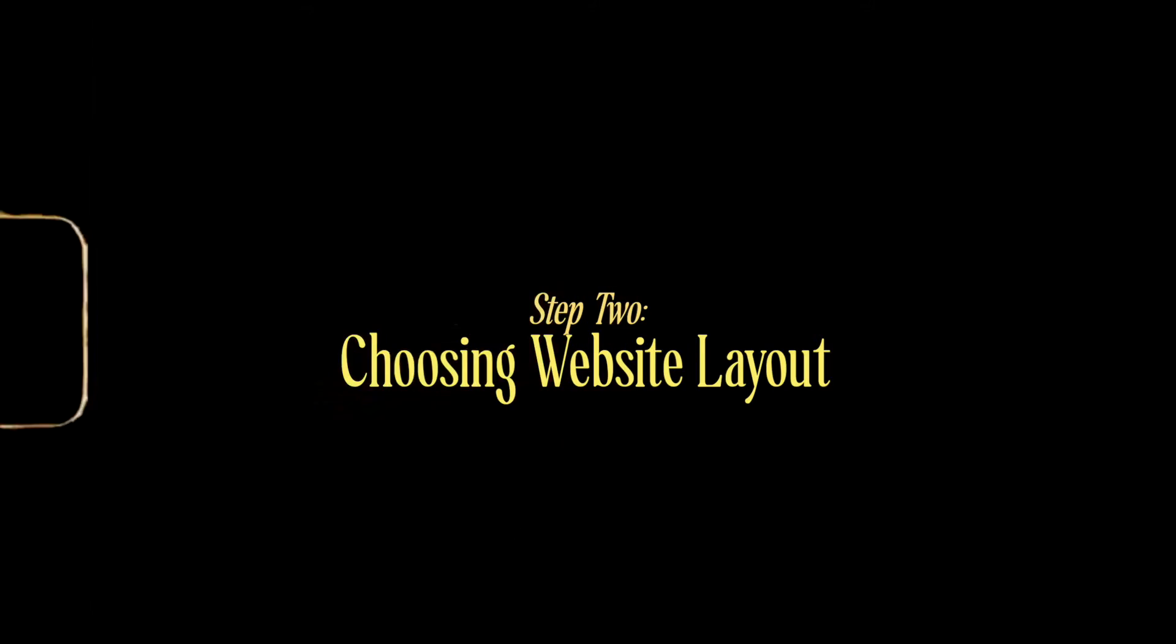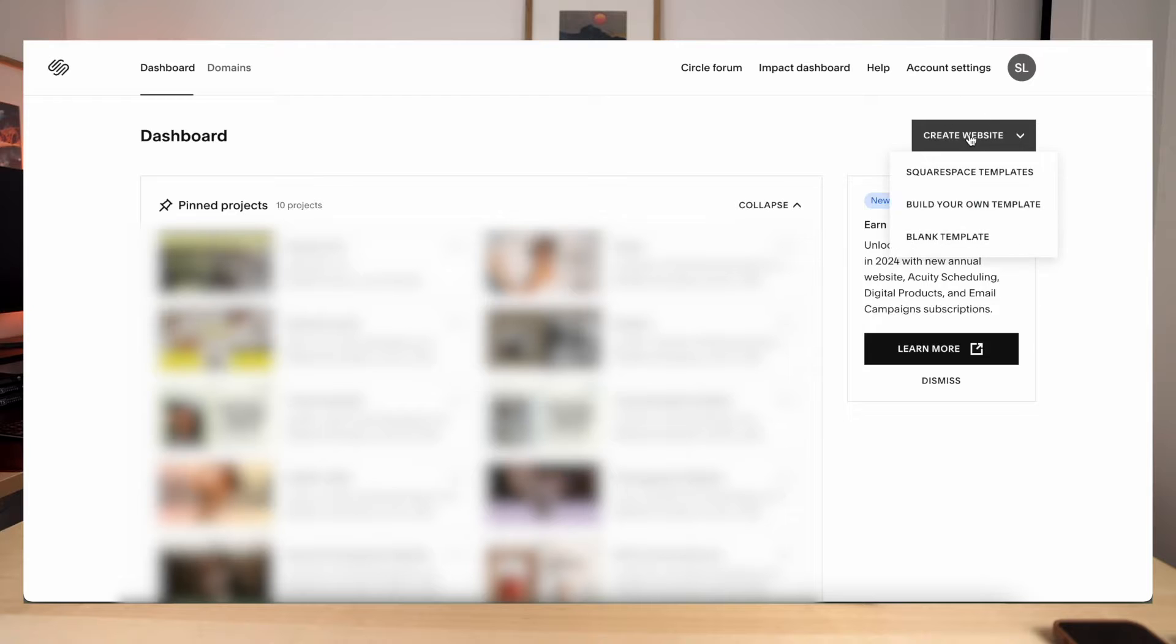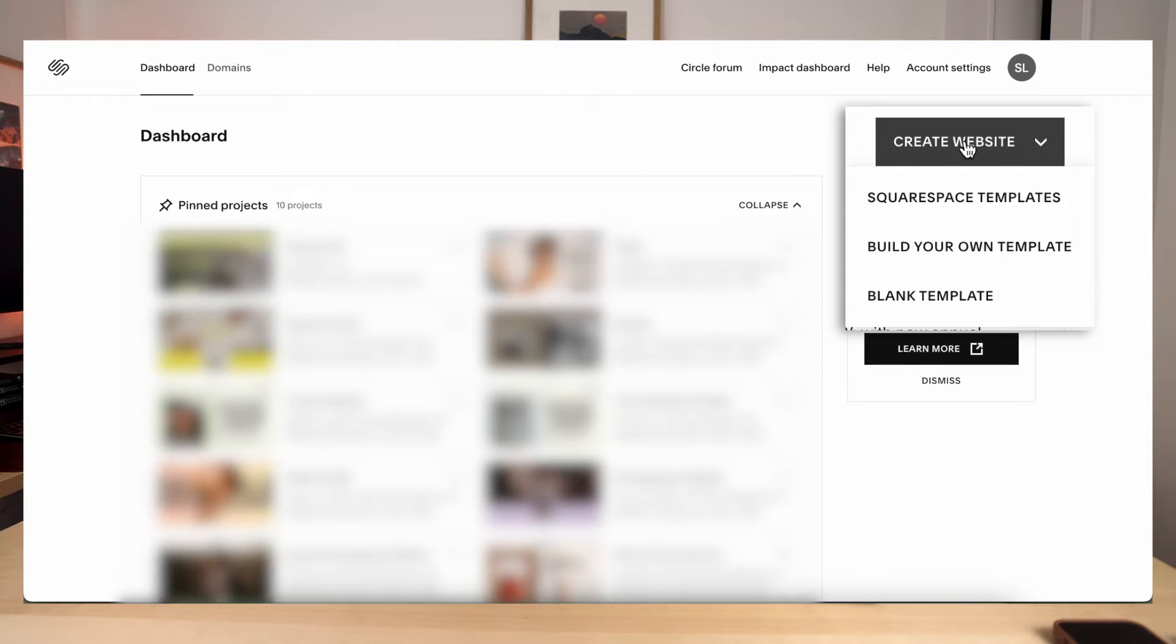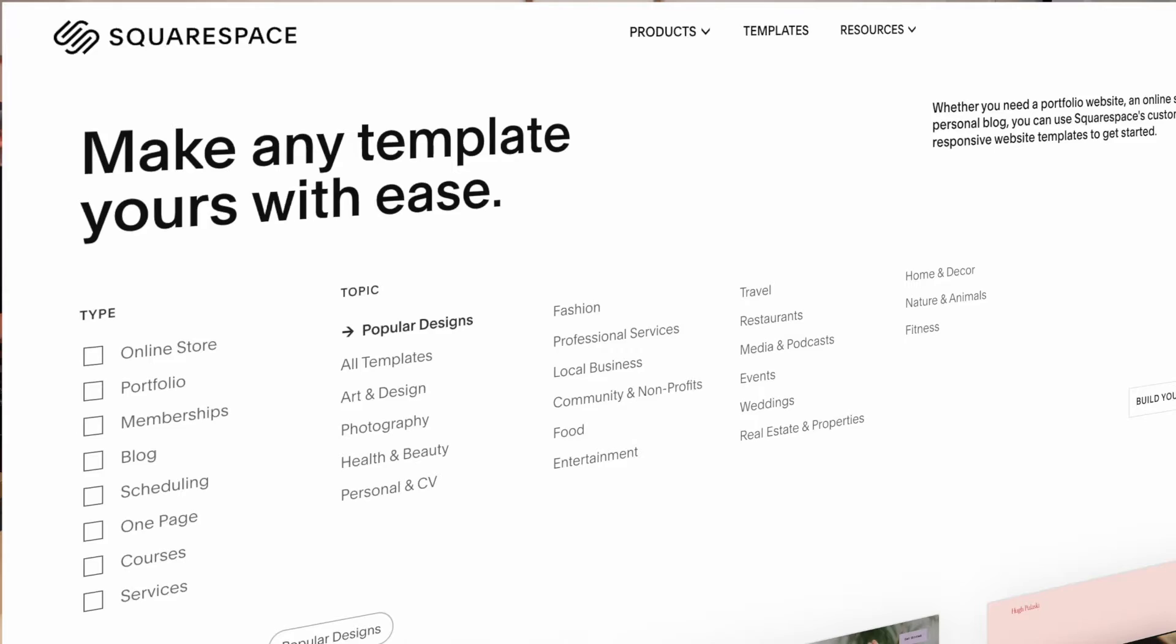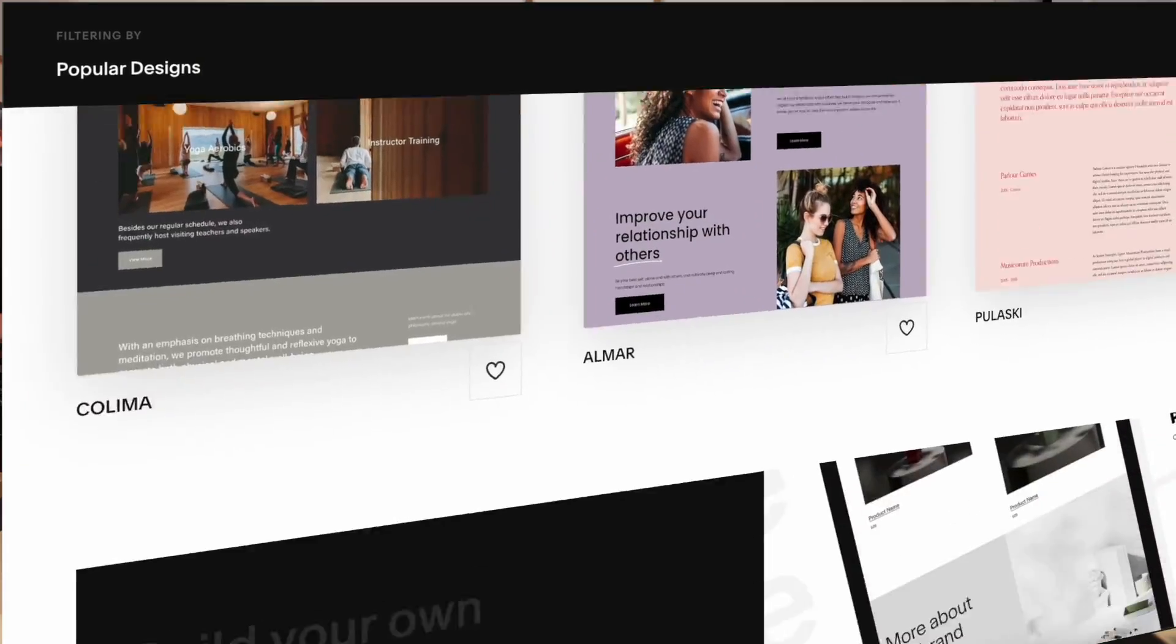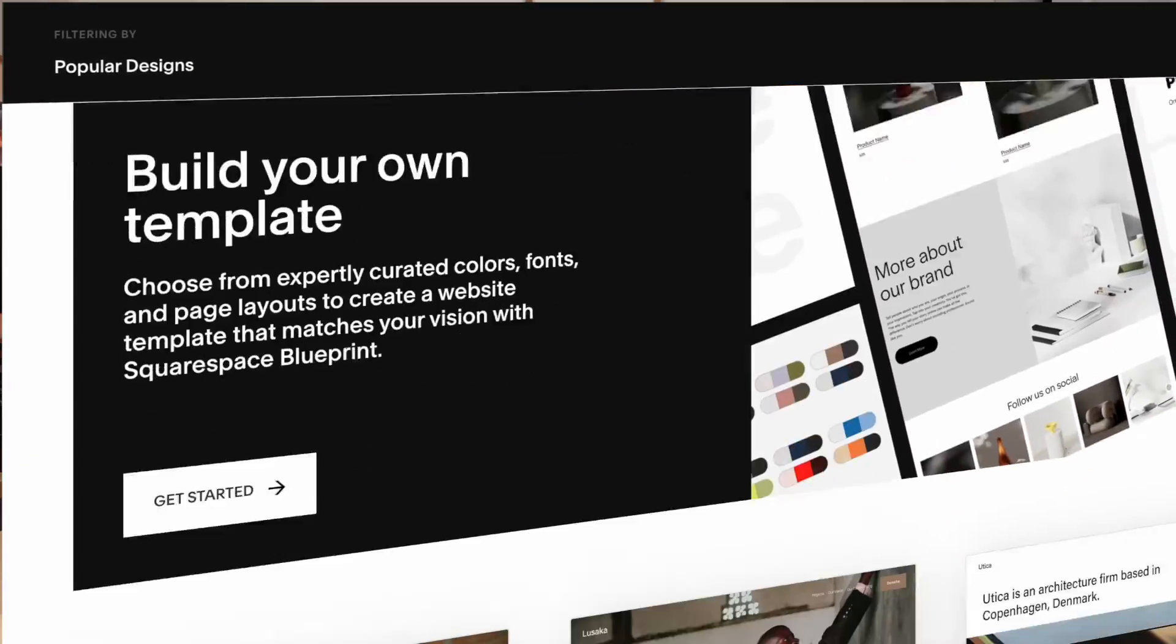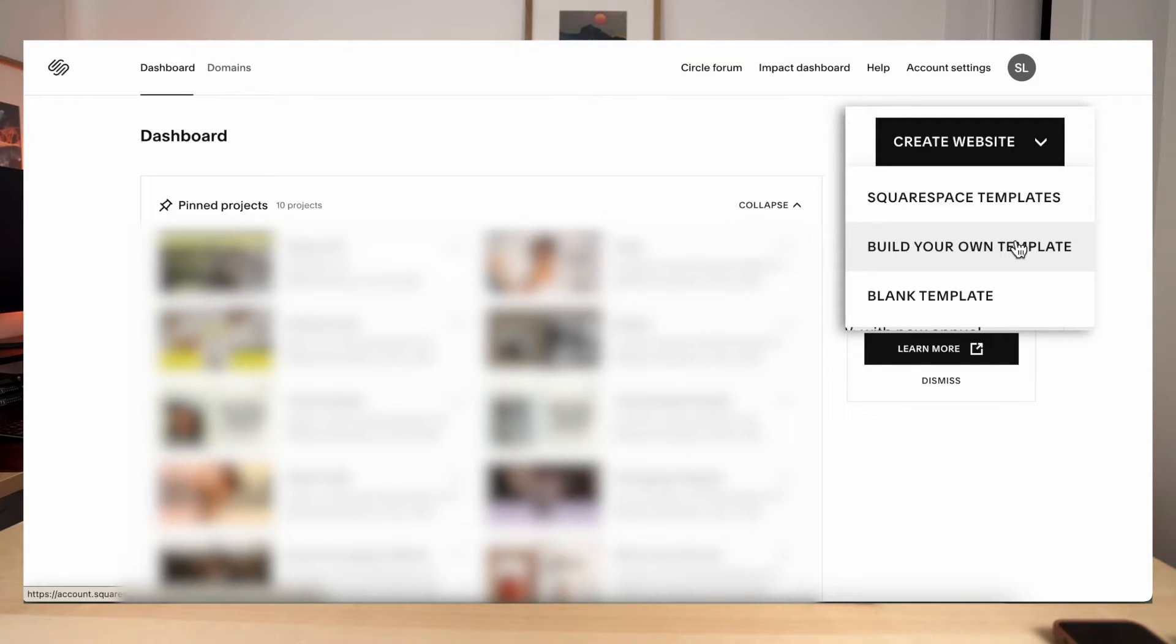Once you have your account set up, you will go into your dashboard right here and go up to the top right corner where it says create website. When you click the dropdown menu, you will see a few options. You can choose from a Squarespace template or you can build your own template, which is what we will be doing today. They have tons of different templates, but we like to do our own when we're creating our templates.